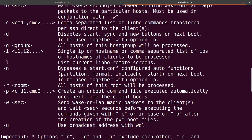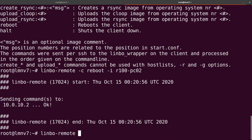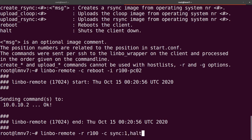We can use '-i' to put a single IP, a host name, or a separate list. But we can also put a whole group or a room. For example, if we want to sync a whole room, we put the room 'R100' and then the command with '-c'. We can sync all the computers in this room and after syncing shut them down. If we press enter, all the computers in room R100 will be synced and then shut down.